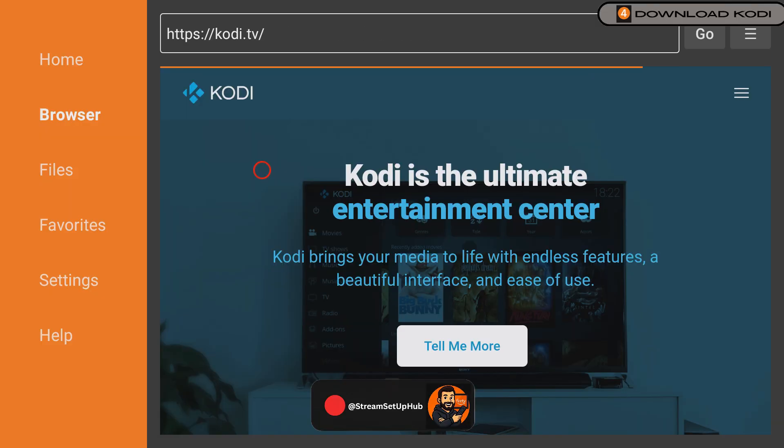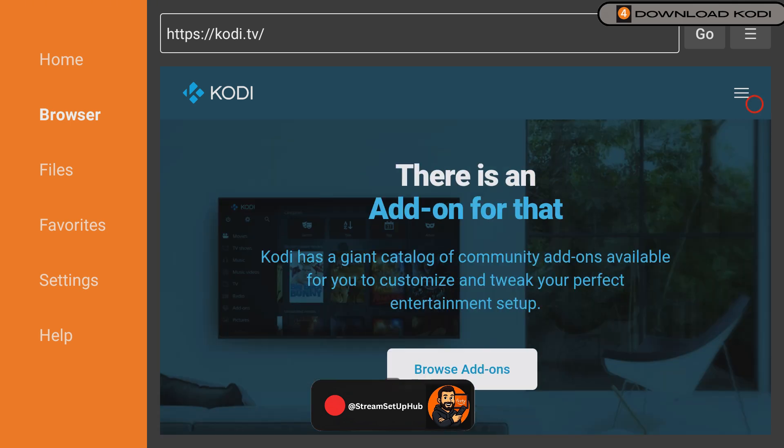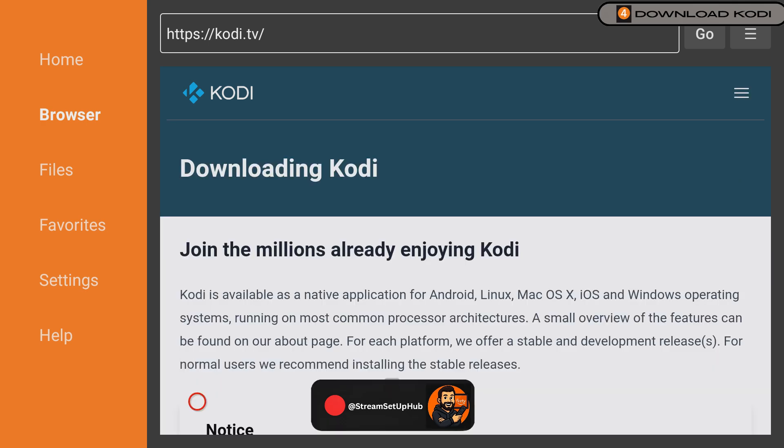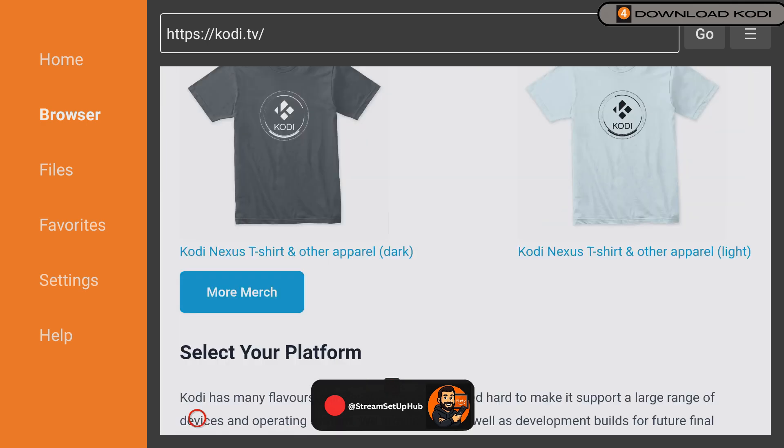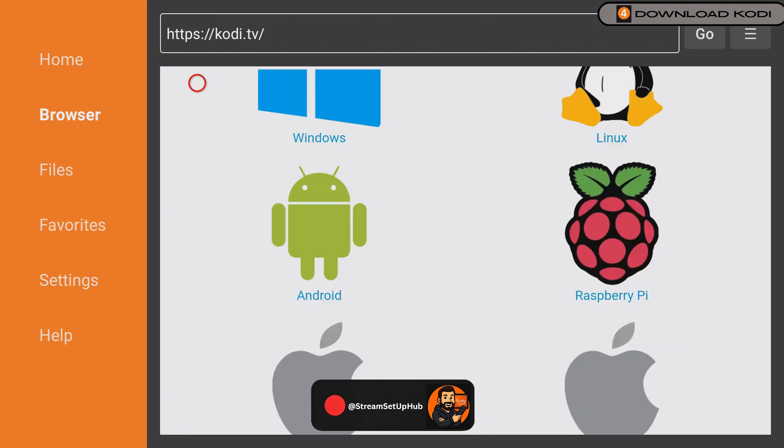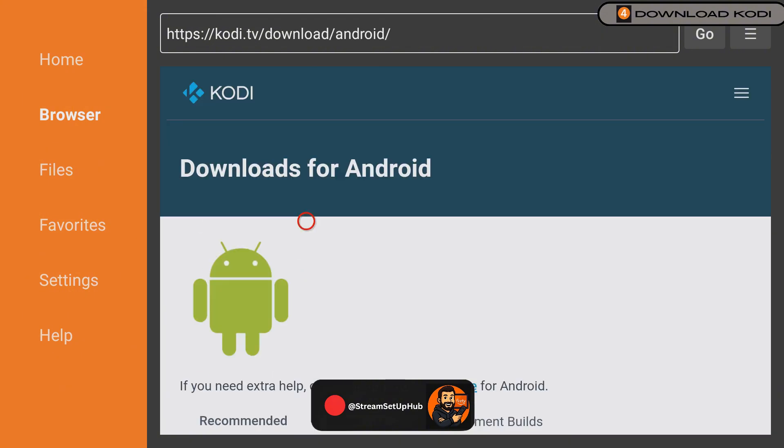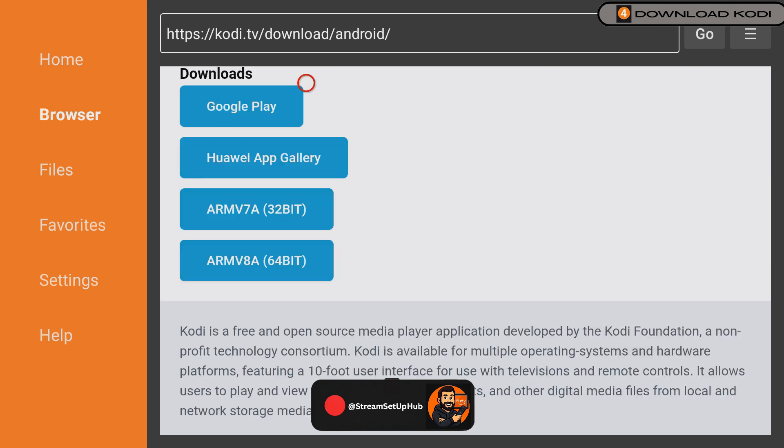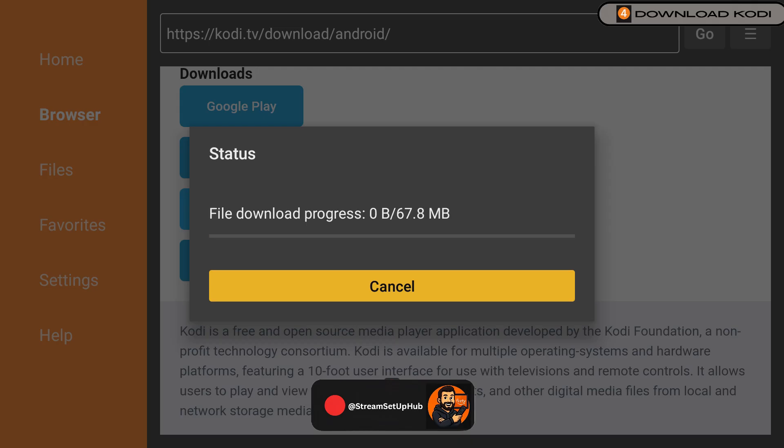Once the site loads, go to the top right and click the icon. Select Downloads. Then make sure to press Android. Then click the 32-bit version. This is very important.